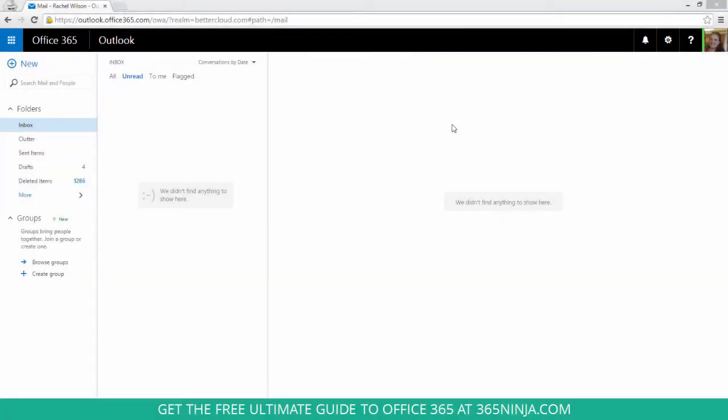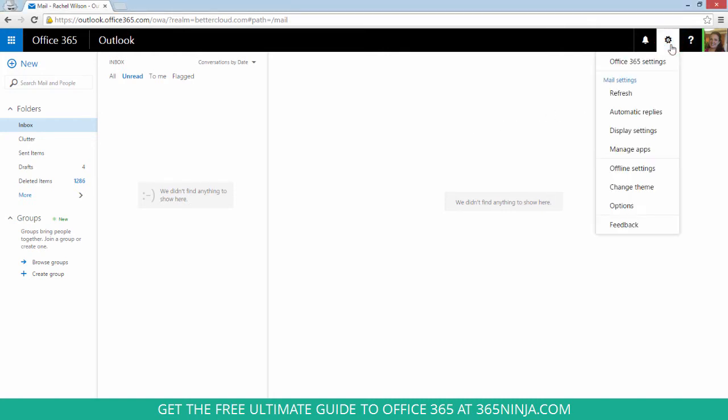So I'm here in Outlook but you can really start anywhere in Office 365 on the web and you'll go up to your settings gear. Click Office 365 settings.